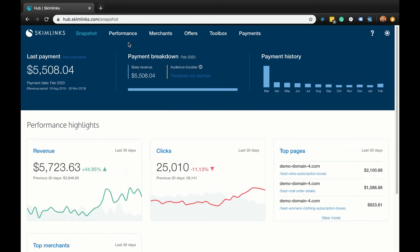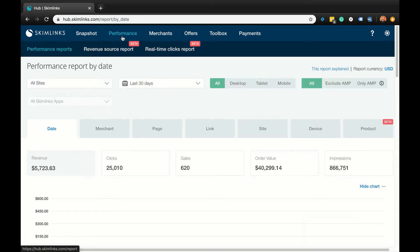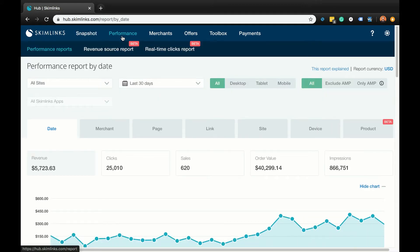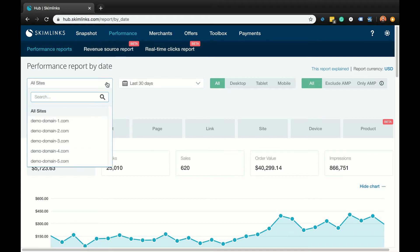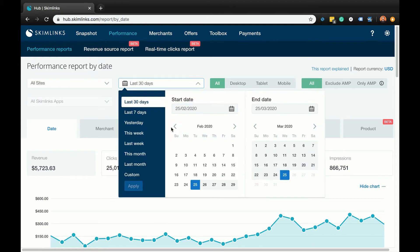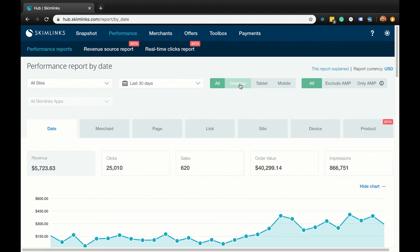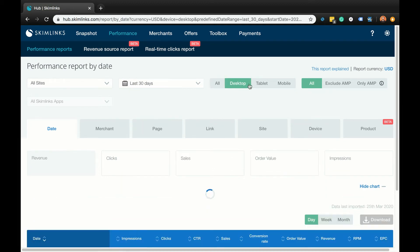To dive more deeply into your performance, navigate to the Performance tab at the top of the screen, which will launch the performance by date report. If you're a publisher with multiple domains, use the site's drop-down menu to select the relevant domain. Then use the date selector to filter your results for the relevant timeframe. You can filter your results even further by desktop, tablet, or mobile.